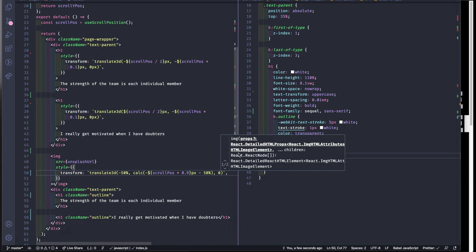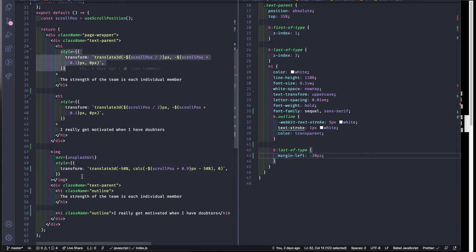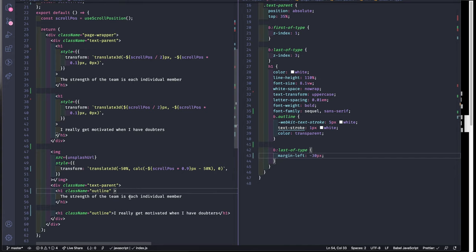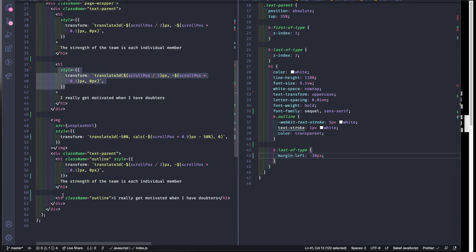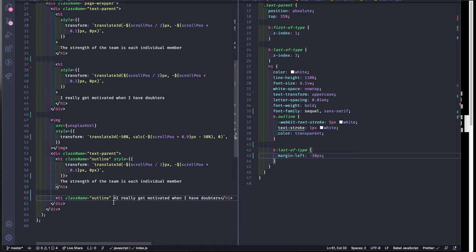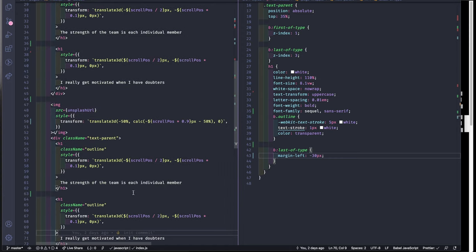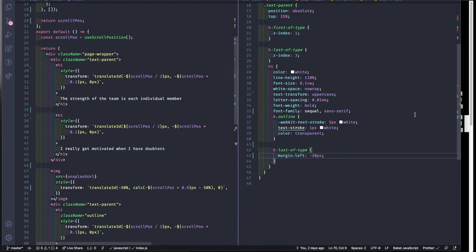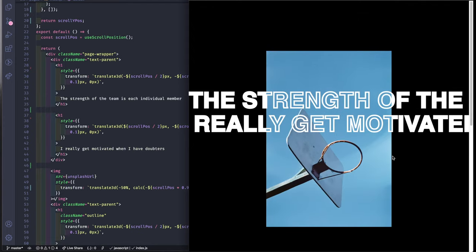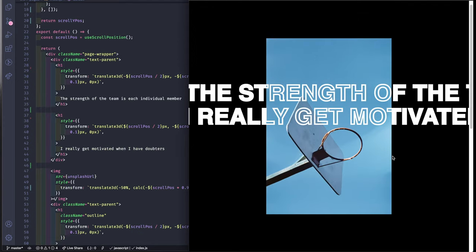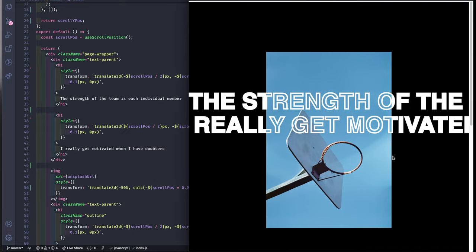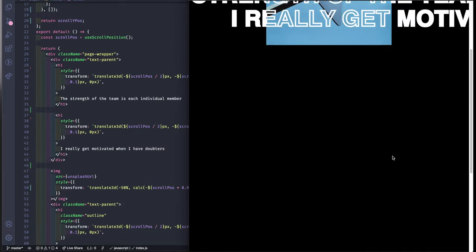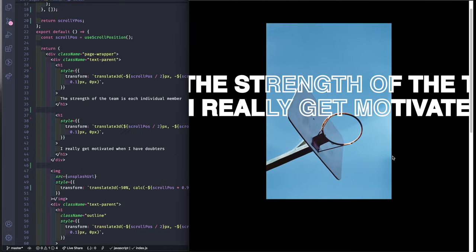And for the outlines is basically the same as we have for the filled text so just copy and paste. Now it should work and yeah, it works smooth and nice.